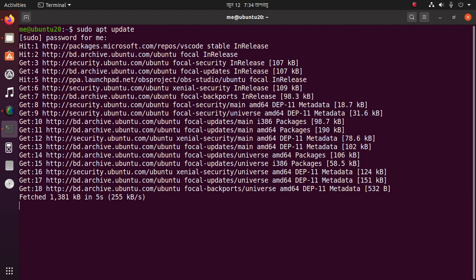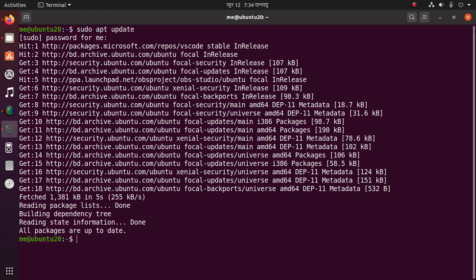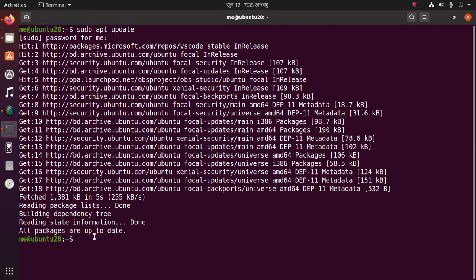MongoDB is a NoSQL database and it is a very popular database. All packages are up to date now. You can type this command to install MongoDB: sudo apt install mongodb.